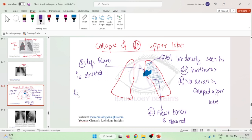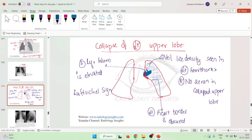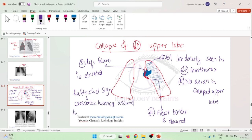Another important sign is the left luftsichel sign. Here we have the bulb of the aorta — around the aortic knuckle, you will see a crescent-shaped radiolucency. The luftsichel sign is the presence of a crescent-shaped, round lucency — a blackish area — seen around the aortic knuckle.